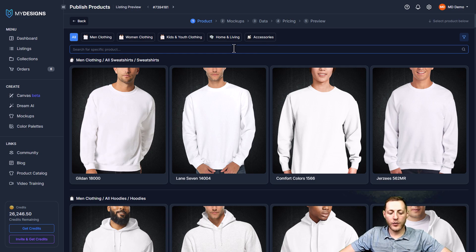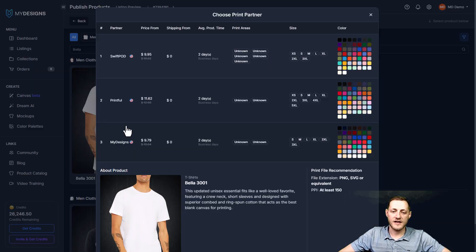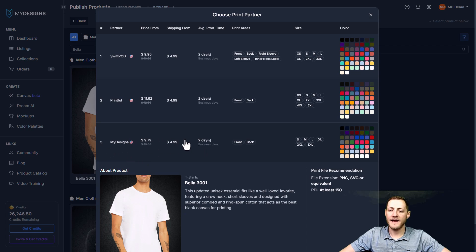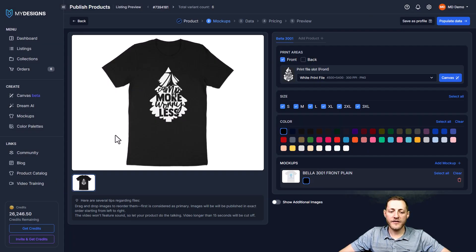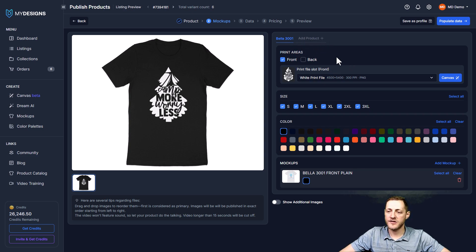Right here we're going to search for a Bella 3001 — it's a unisex t-shirt. This is where you choose your print partner, and I'm going to select My Designs for this example. You'll see we have a generic mockup made here — we're obviously going to add some more. So you can see the Bella 3001 product, and if we want to add additional products, I'll show you that in just a moment.